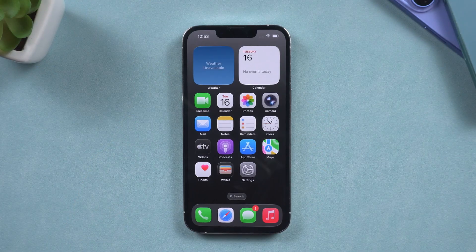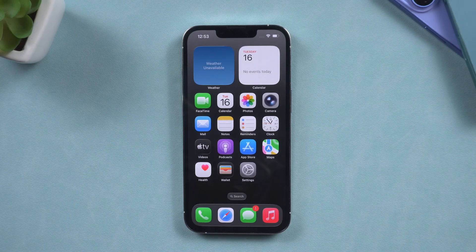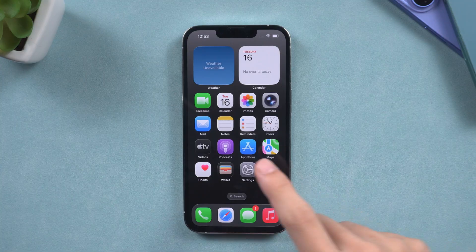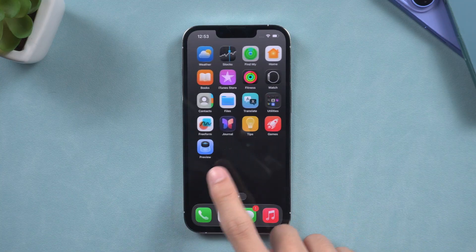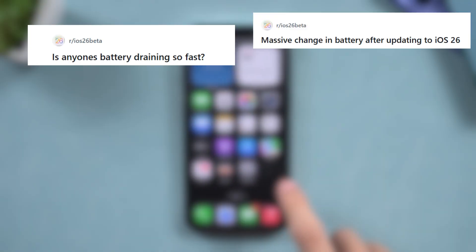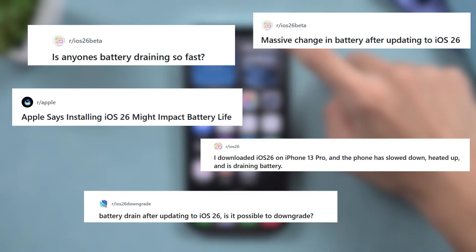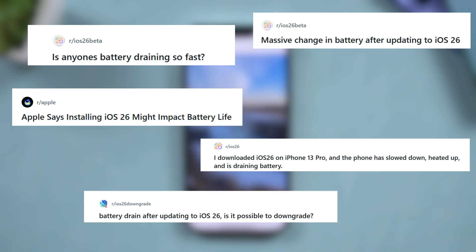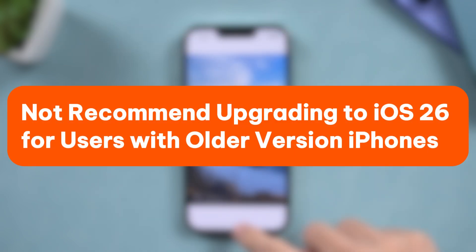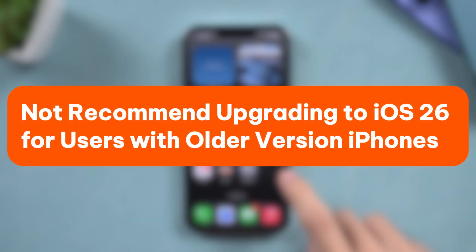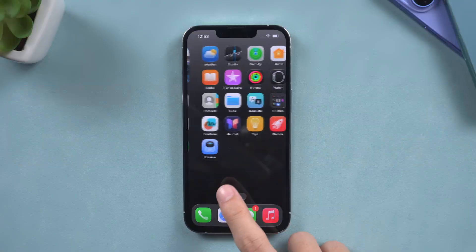At the same time, we see users reporting issues such as phone overheating and battery drain after the upgrade on Reddit, so I do not recommend upgrading to iOS 26 for users with older version iPhones.